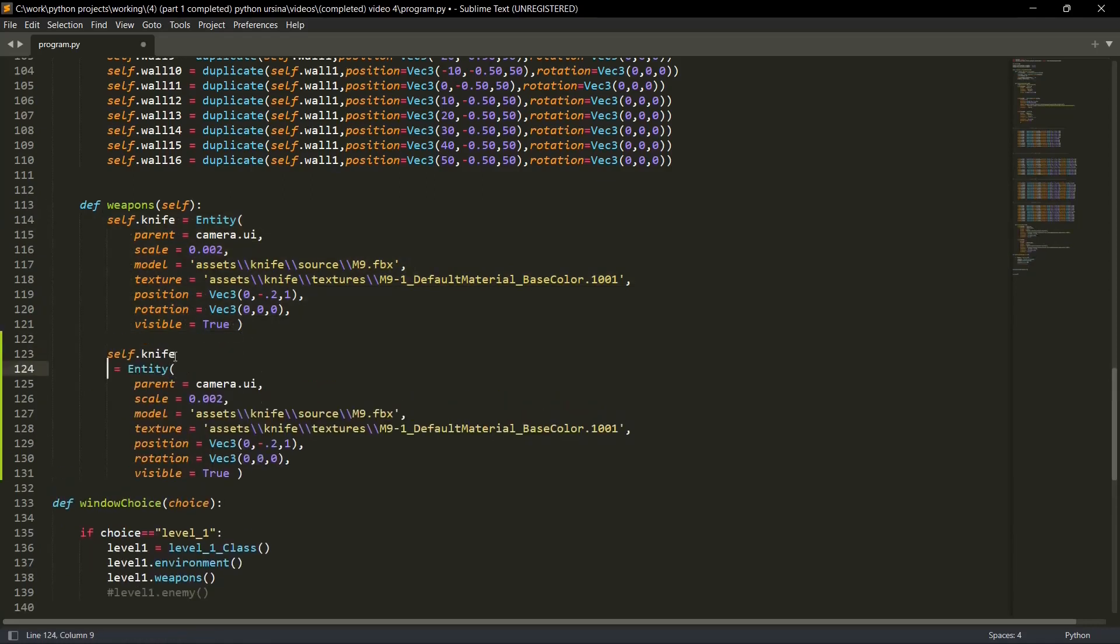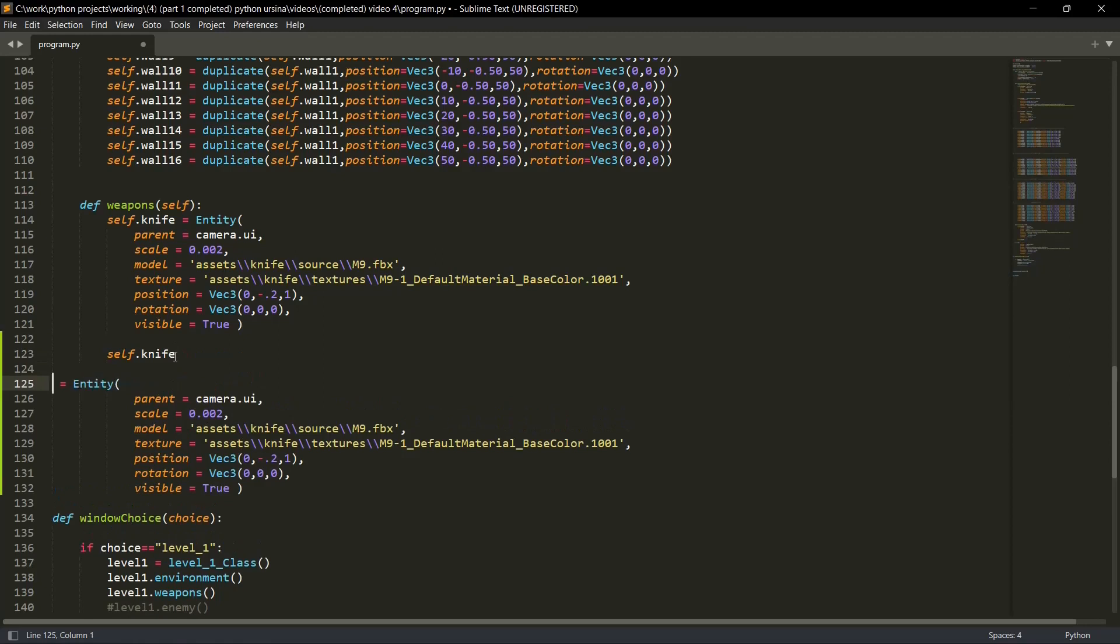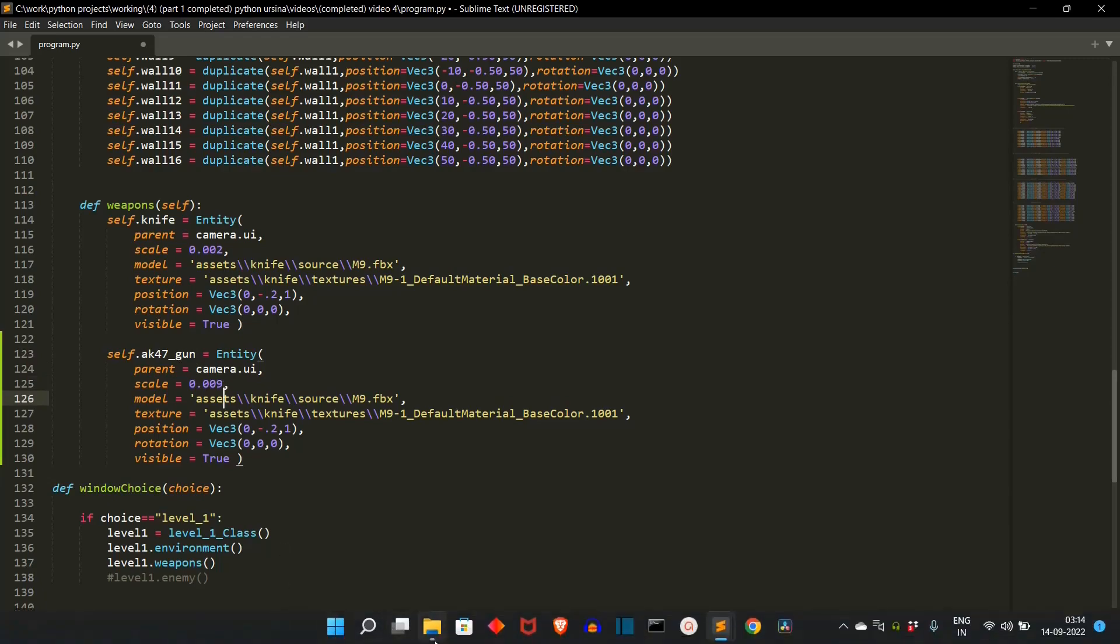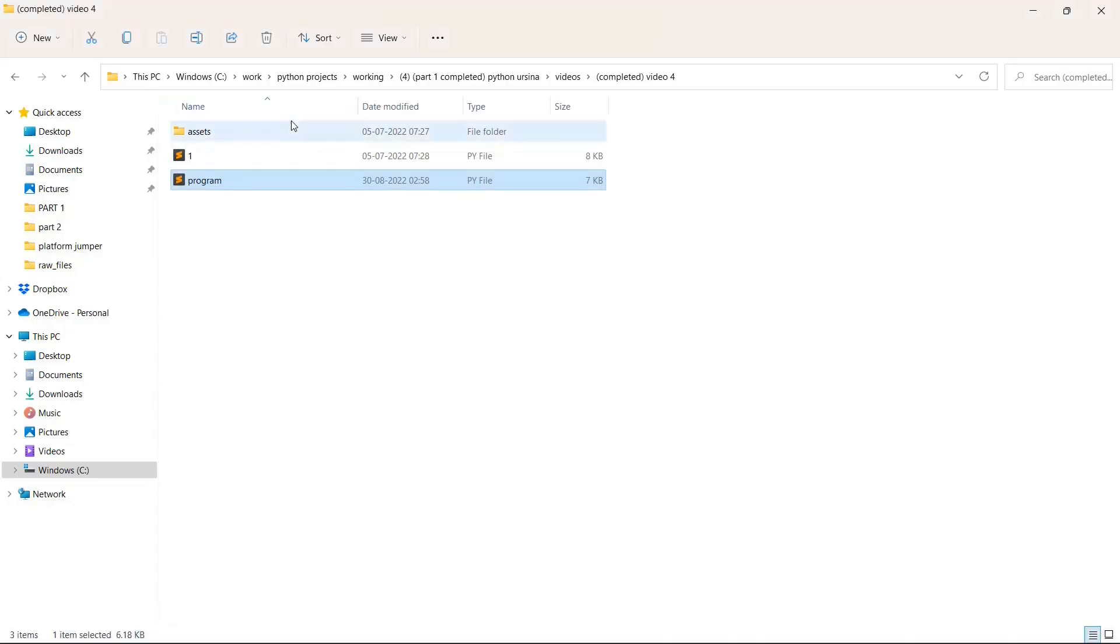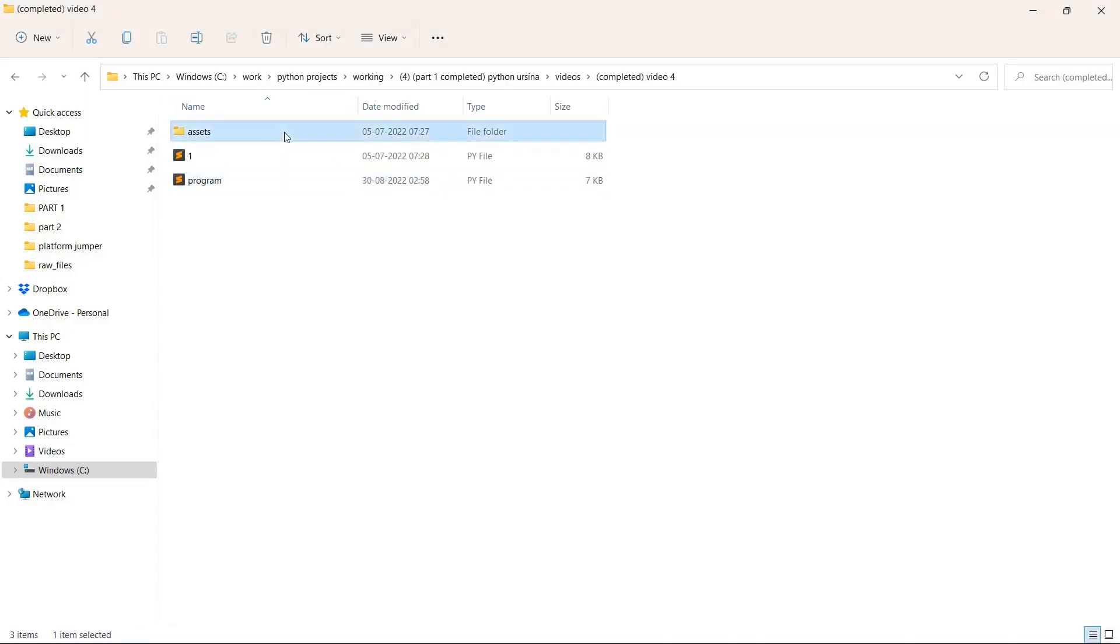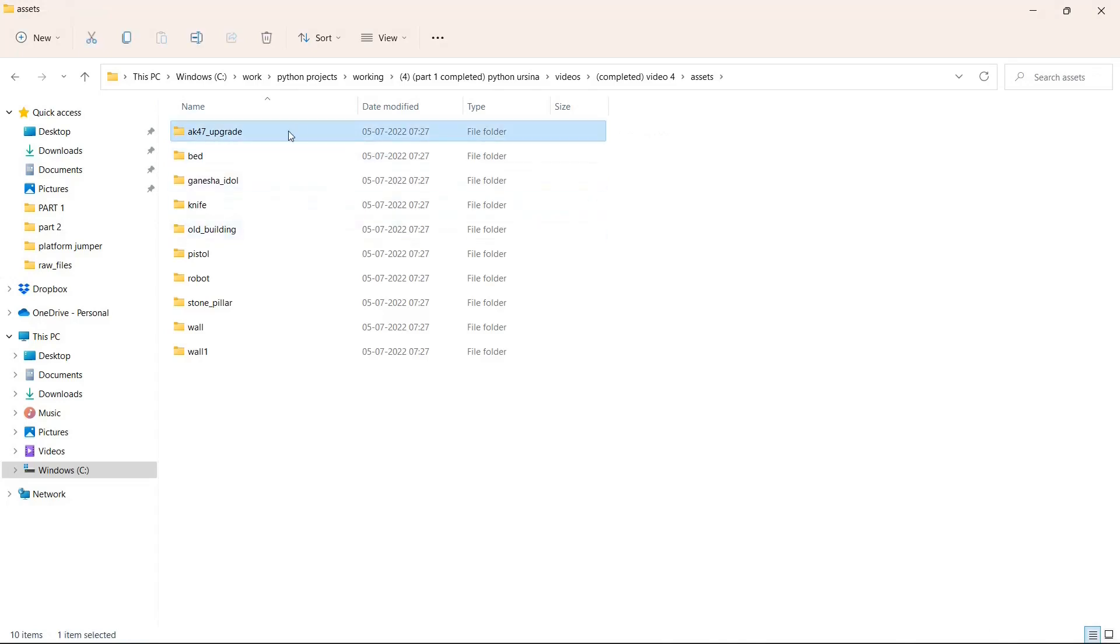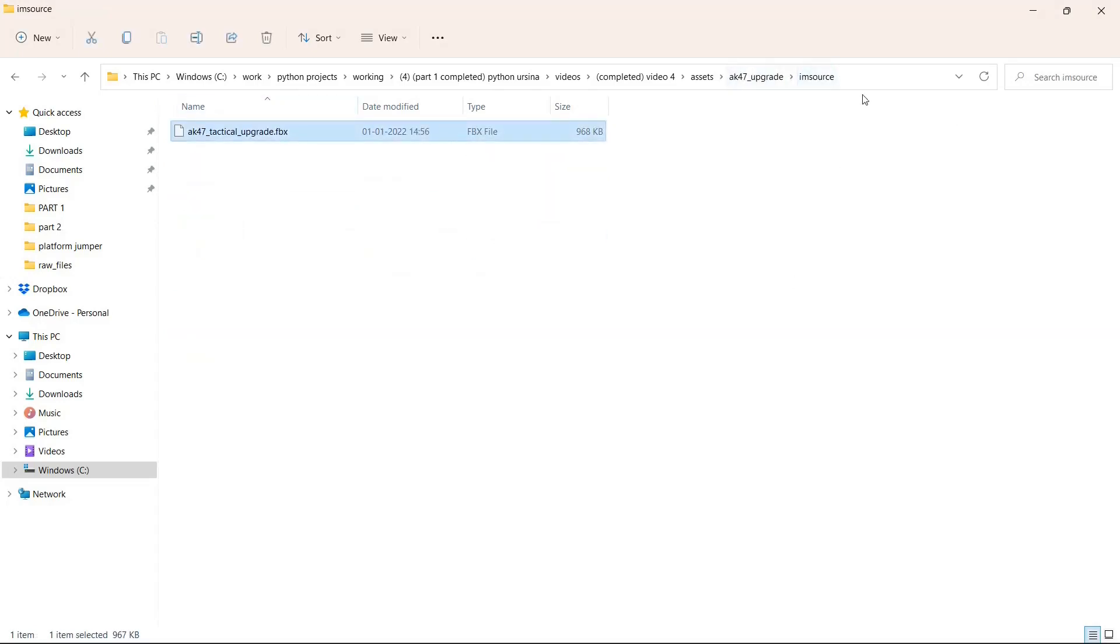First weapon is this. Everything will remain the same. Parent is camera UI. The scale will change - the scale is 0.9. I'll provide you with the models. The model will also change. Let me go back. These are the assets. This is the fpx file. You have to copy this path.